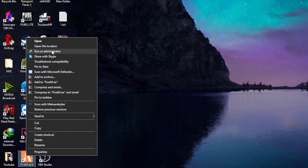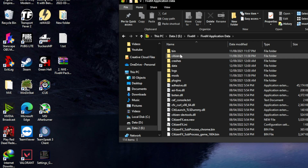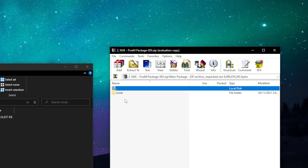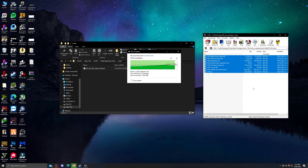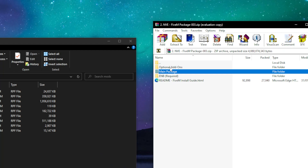Once you're done installing ENB, right-click on FiveM and open its file location. Go into the FiveM application data, then go to the mods folder. Go into the main package folder in this zip file's mods directory, and copy and paste all the files present there into the FiveM mods folder. Boom — we have successfully installed NVE and ENB into FiveM.